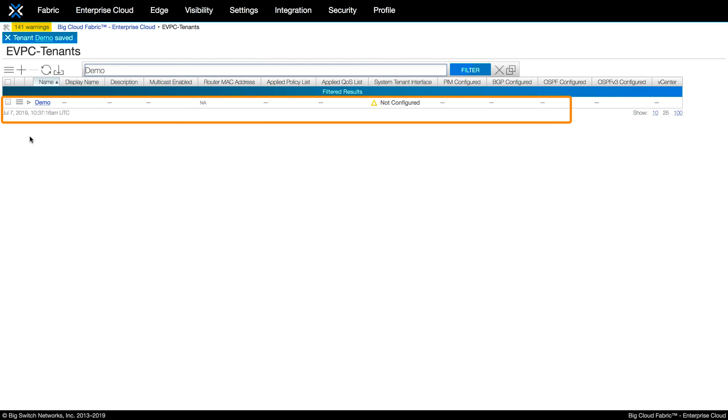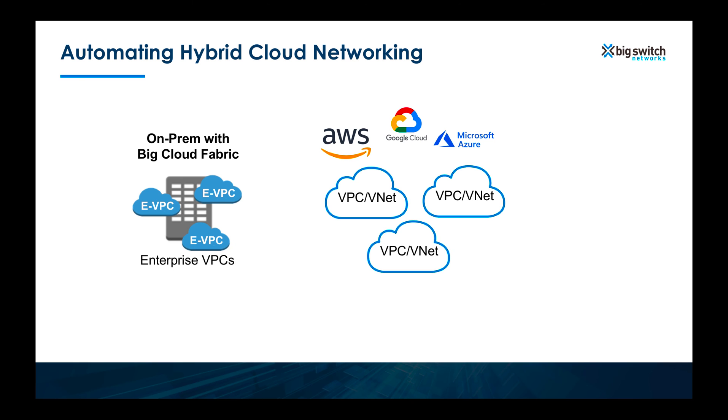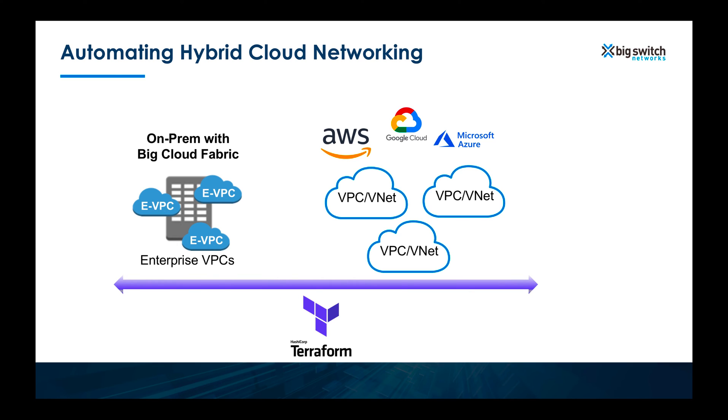As you can see, BCF gives you a very consistent way to manage your network just like you would in a public cloud. And with Terraform, you can automate networking across many clouds. You can use BCF Terraform provider for the on-prem automation and AWS Terraform provider for the AWS automation.